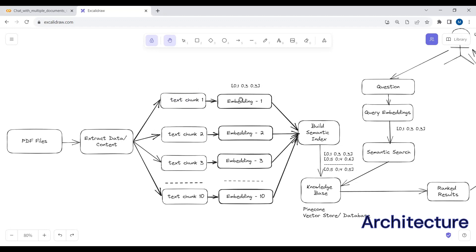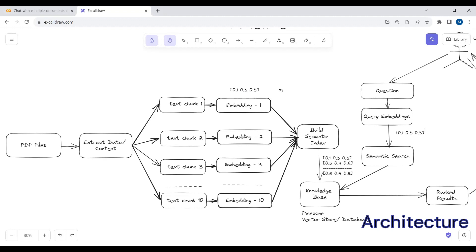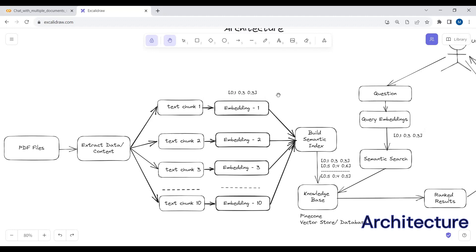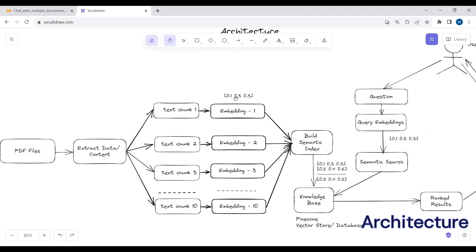Then we create embeddings for each text chunk. If we have 10 text chunks, we will create an embedding for each one, giving us 10 embedding vectors. Embeddings are basically used to compress the size of the text chunks — they are a list of floating point numbers, for example: 0.1, 0.3, 0.3. For each text chunk, we create an embedding to compress its size.